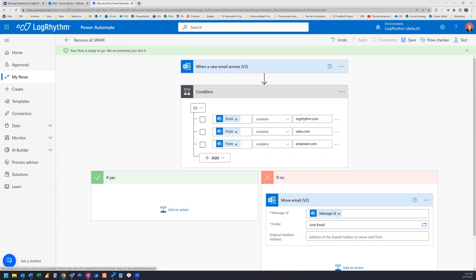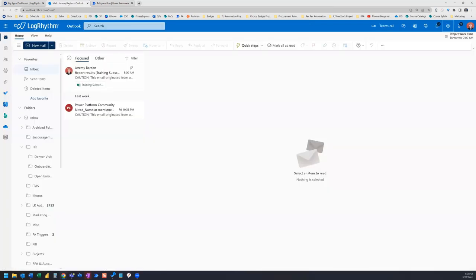So this is what my mailbox looks like now as a result of running this flow. And it's a great way to keep things clean. I get all sorts of marketing emails.